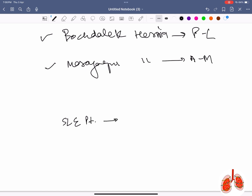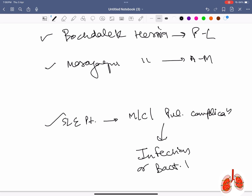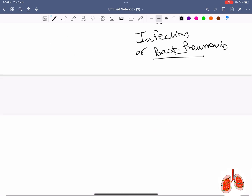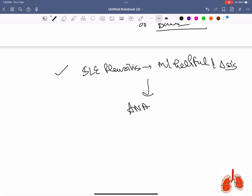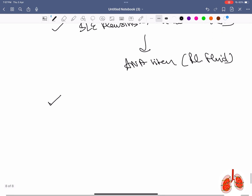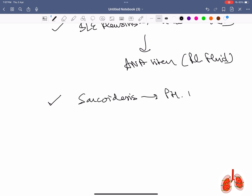SLE patient: most common pulmonary complication is infection or bacterial pneumonia. The most helpful marker in diagnosis of SLE pleuritis is pleural fluid ANA titer.